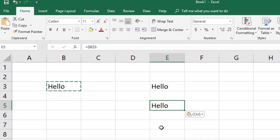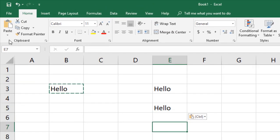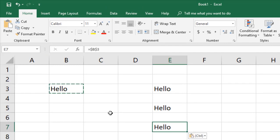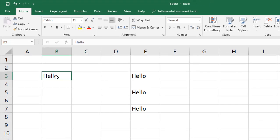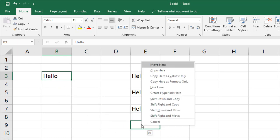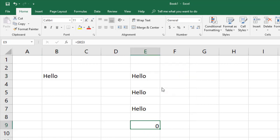The third way: use Paste Special from the ribbon and directly click 'Paste Link'. The fourth way: click on the cell, right-click on the border of the cell, and drag the mouse to wherever you want to create the link. Release the mouse button and you'll get a context menu — select 'Link Here' and the link gets created.